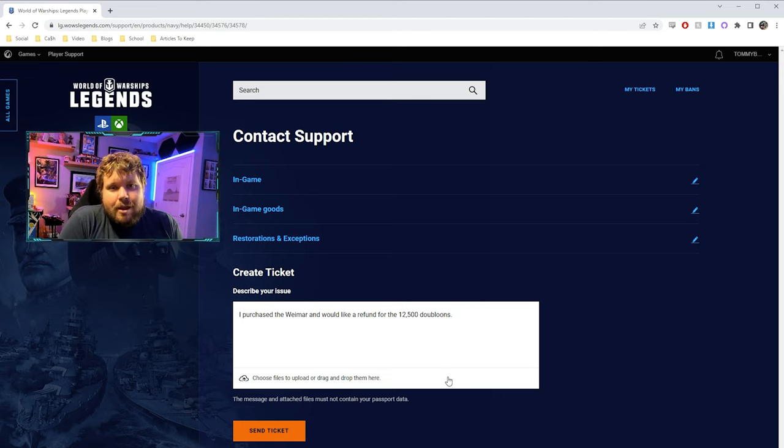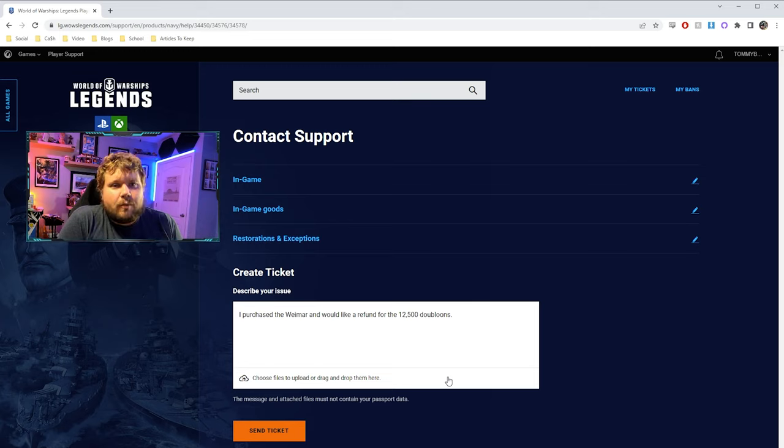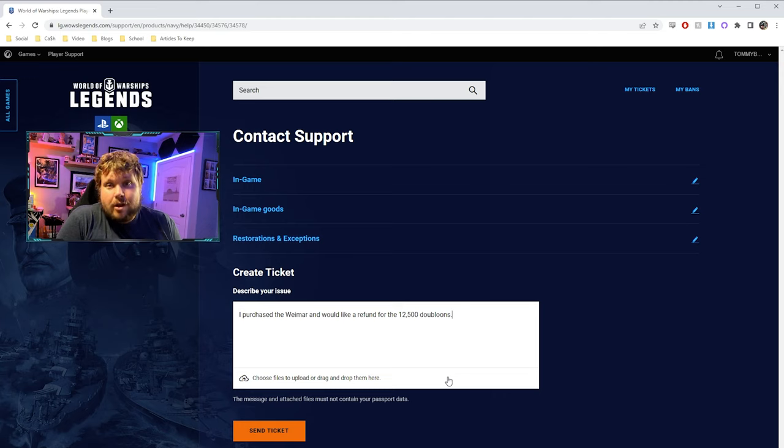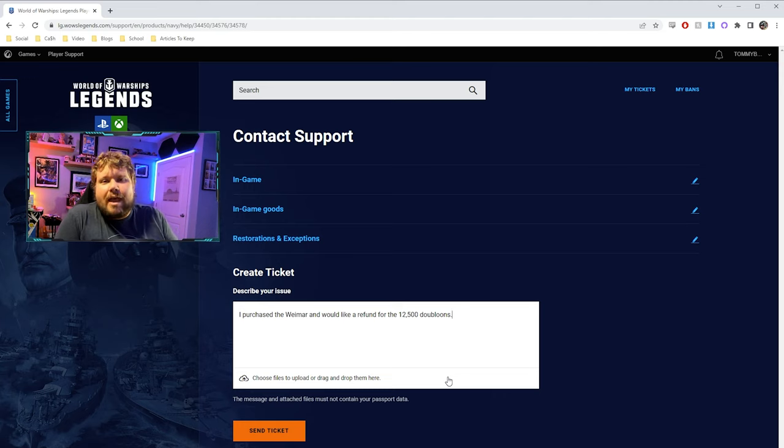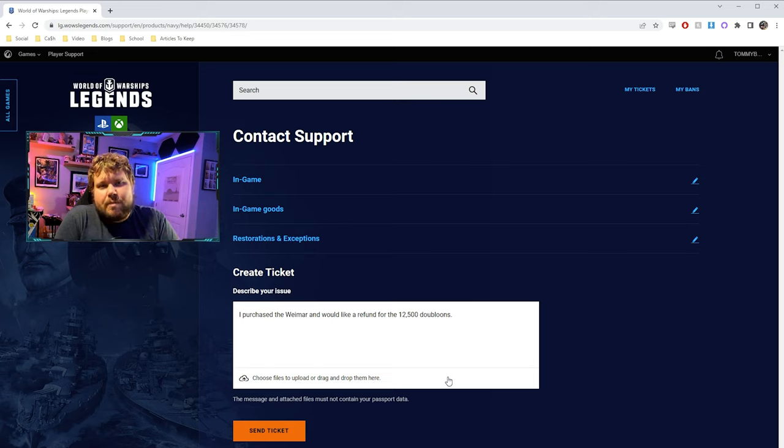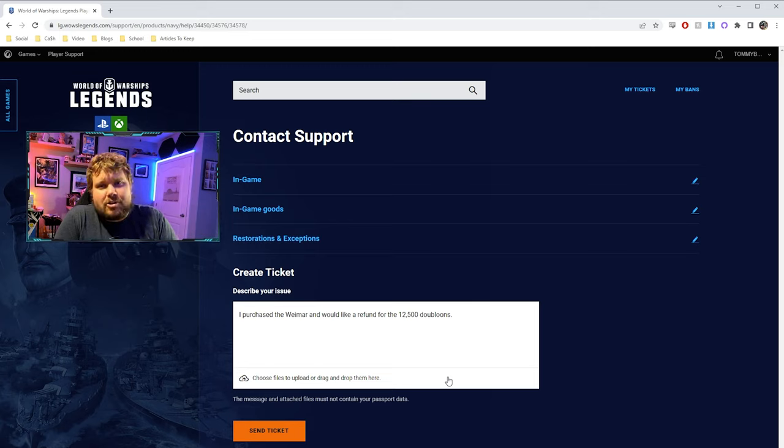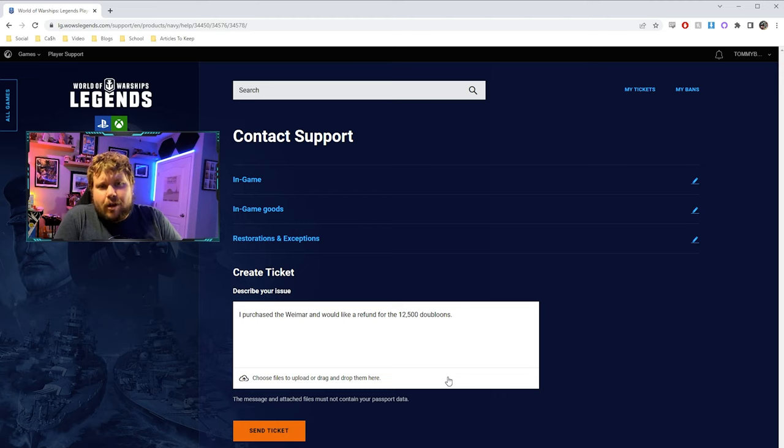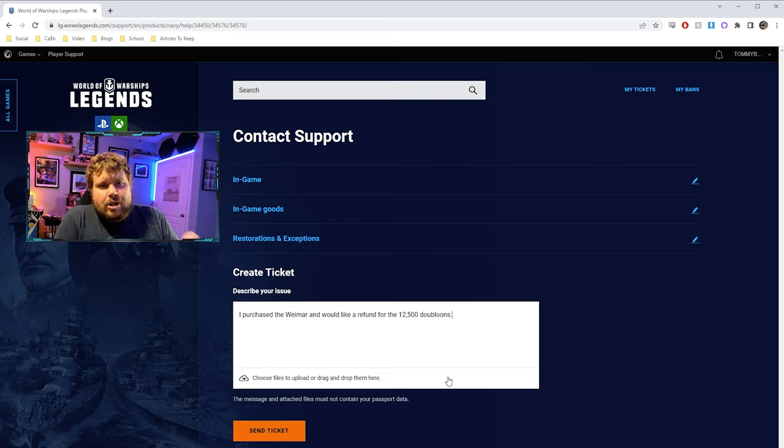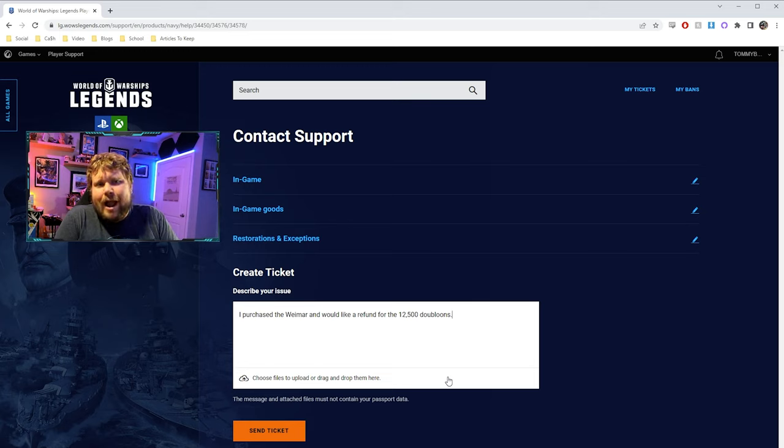I'm not going to do that because, well, one, I do want to keep the Weimar in my port because as a community contributor, I find it important to have as many ships available to me just in case other changes are made. I'm able to have the ship to be able to report on those changes and actually try them out as opposed to just straight up report on them. The other thing is, well, I got the ship when I was a CC and therefore I didn't really pay for it.